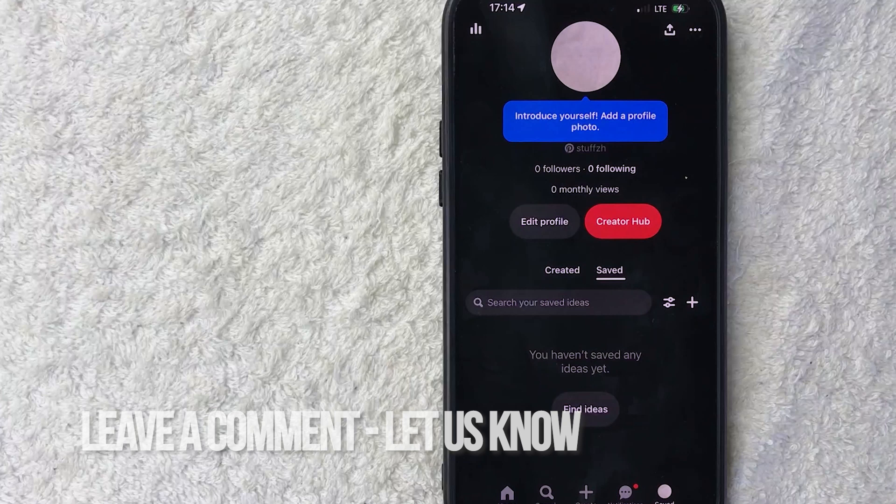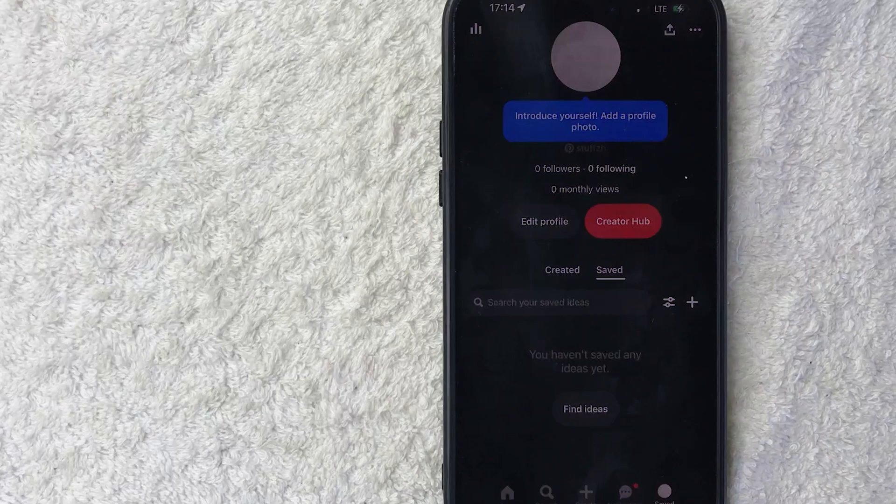Hopefully you found that video useful. If so, click thumbs up or maybe consider subscribing to my channel and hope to see you on the next video. Thanks again for watching.